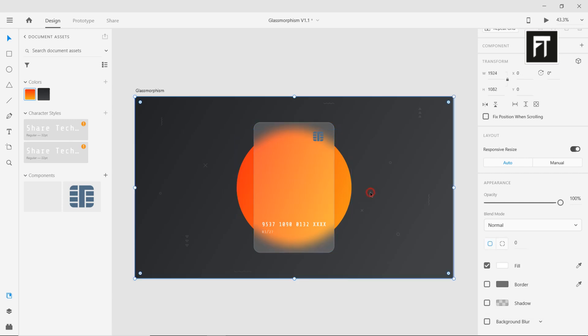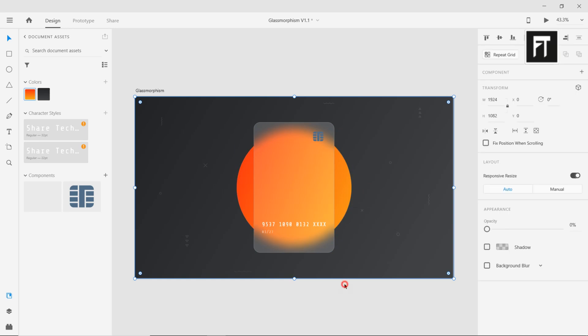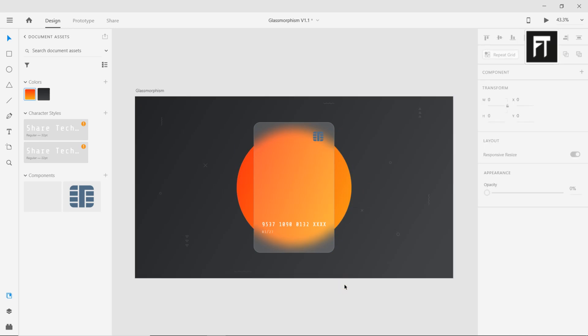So, this way we have created this glass effect. If this tutorial helped you, press the like button, and subscribe for more new contents every week. See you in next tutorial, stay tuned.